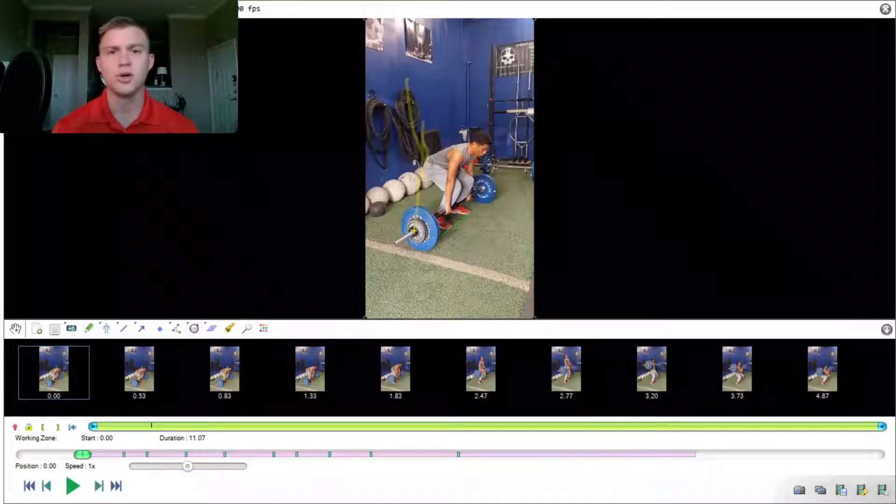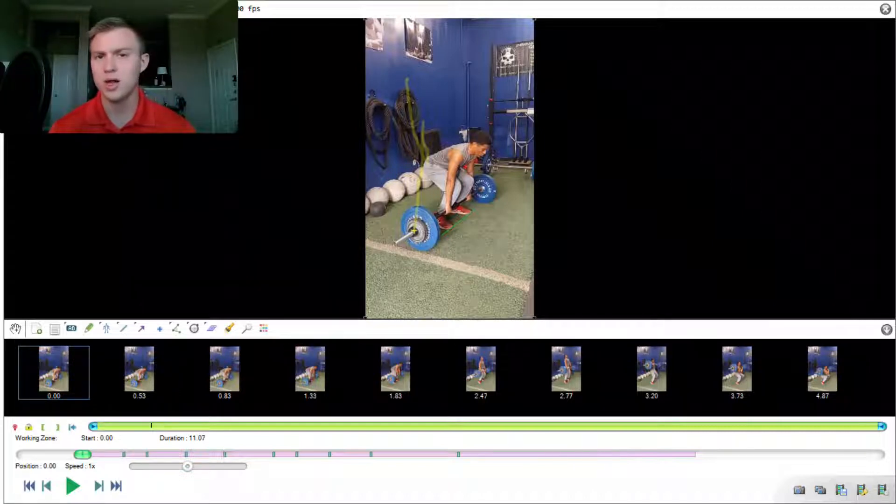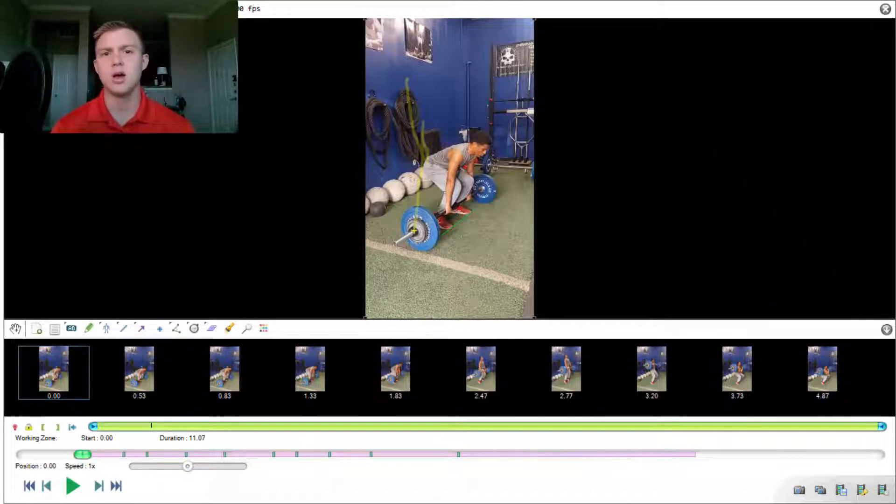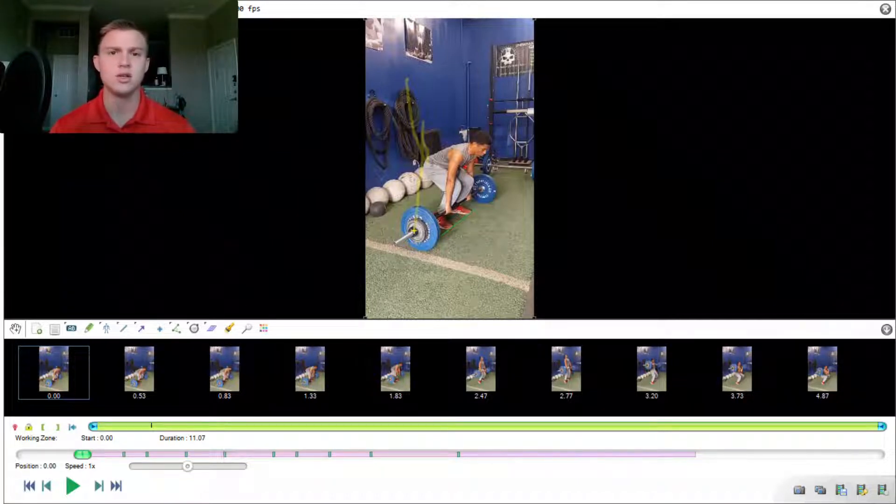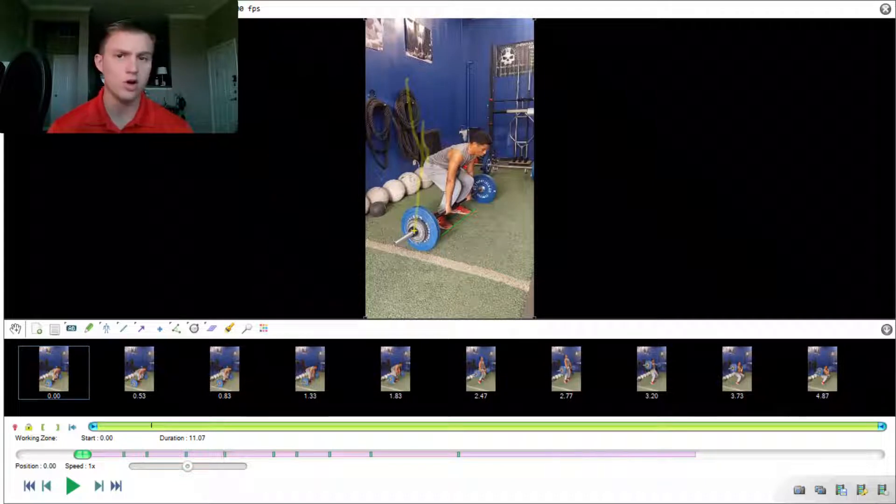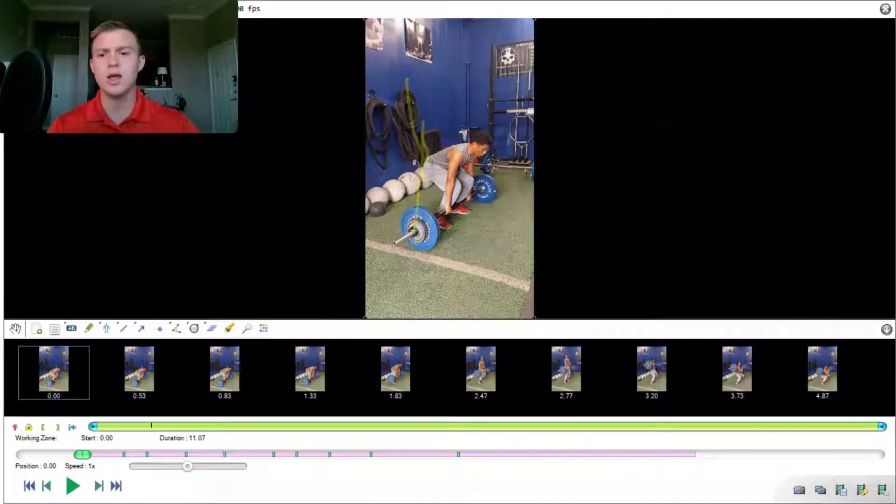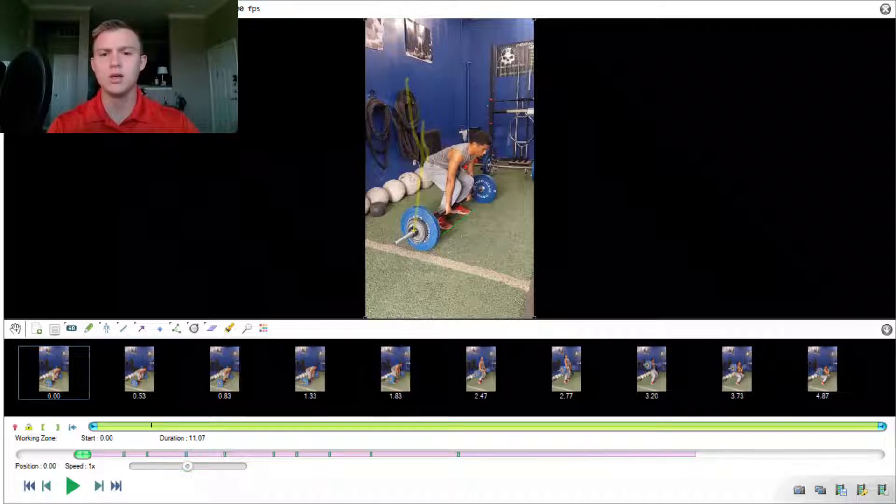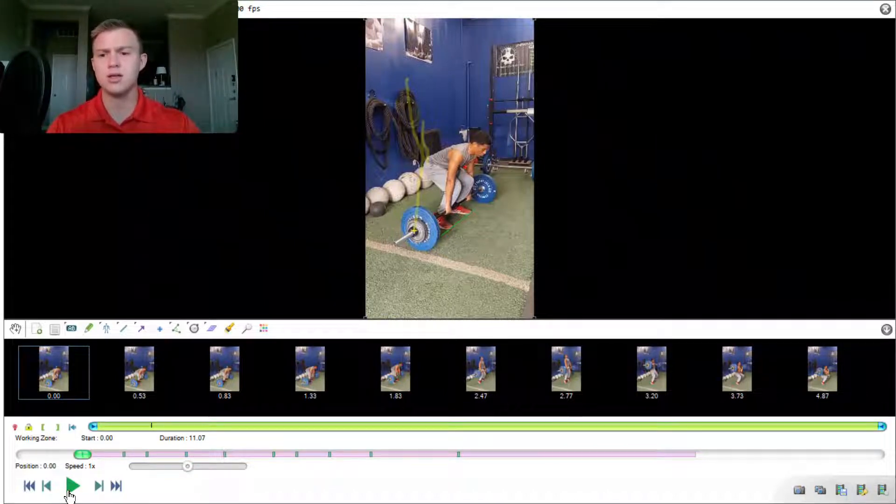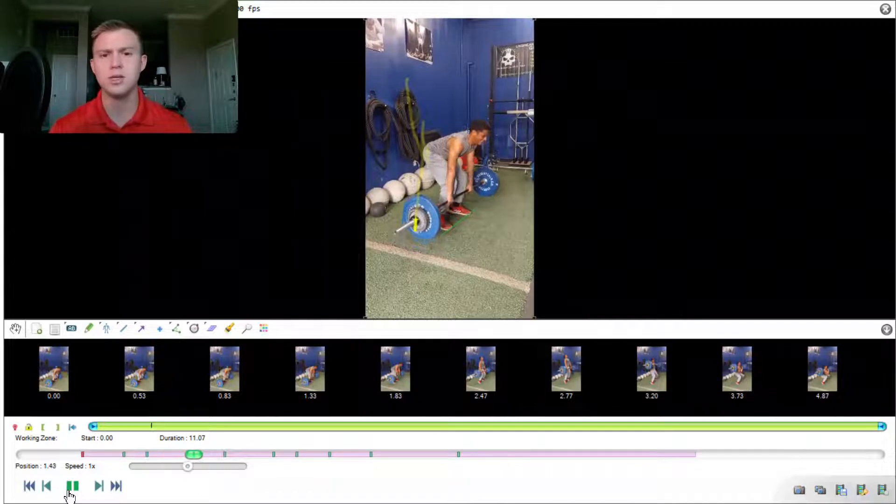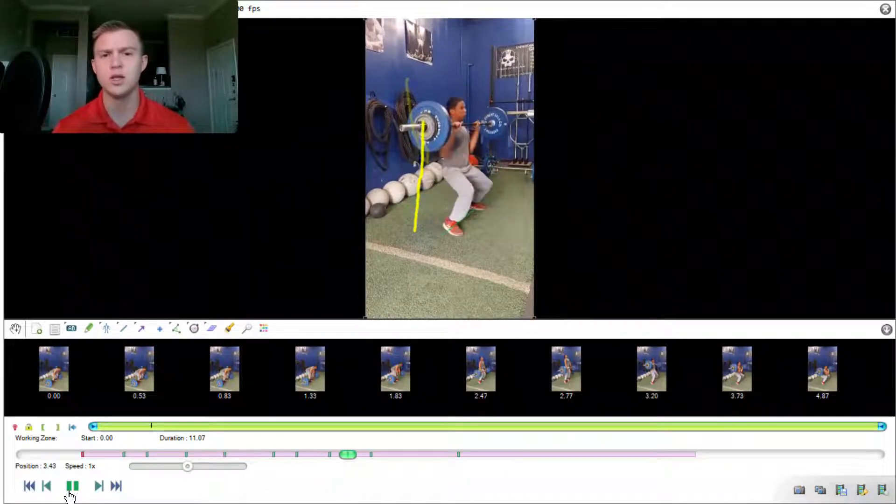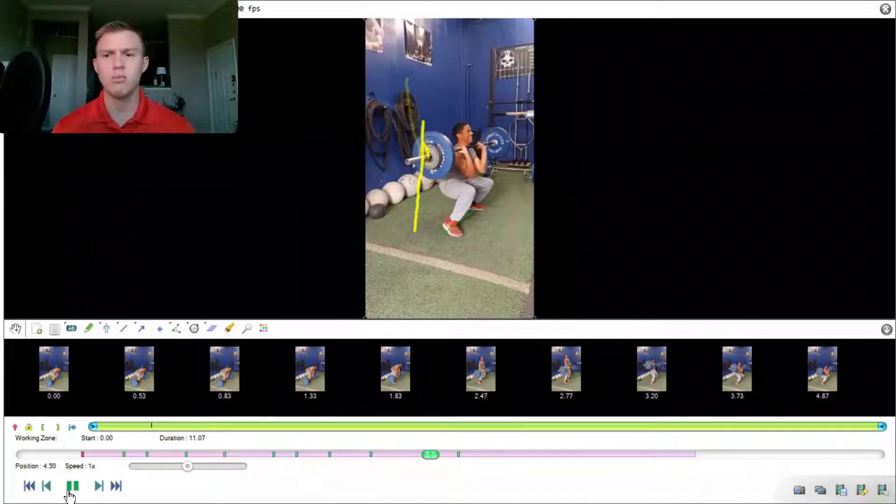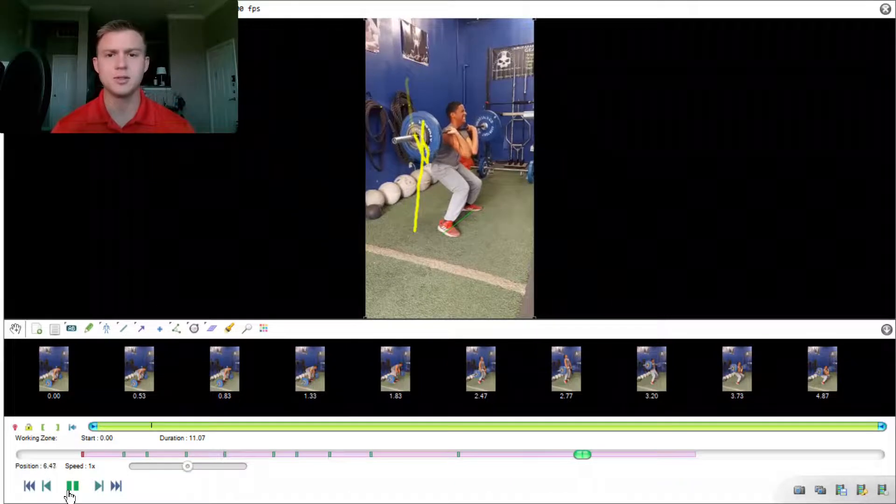In this video, we're going to be doing a technical breakdown of one of my clients as he performs a heavy power clean. To do that, I am utilizing Kenovia and their software as well as some of the tools within Kenovia to make that possible. So to start, I'm going to go ahead and play this clip. It's running at about half speed, so I'm going to let it run through twice before we break it down piece by piece.